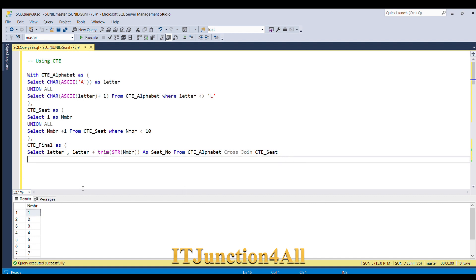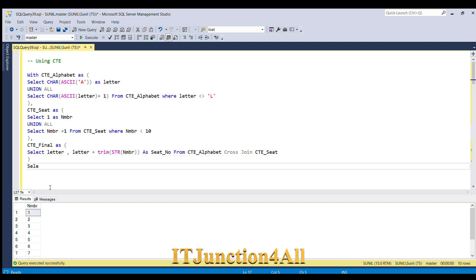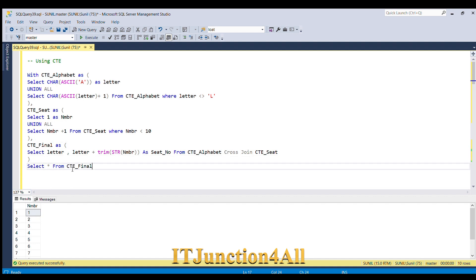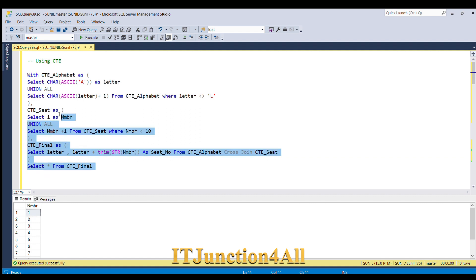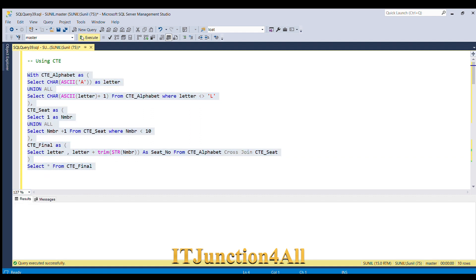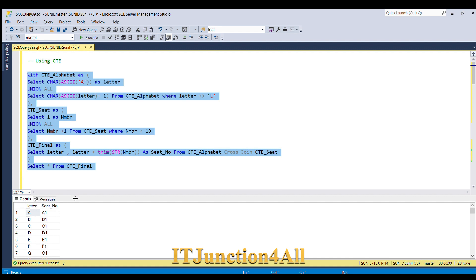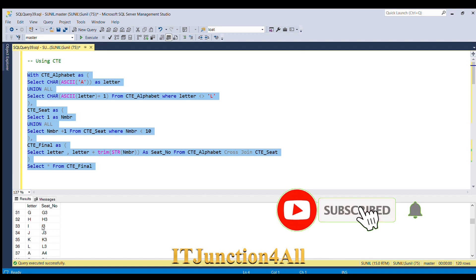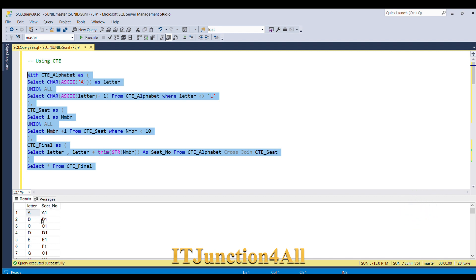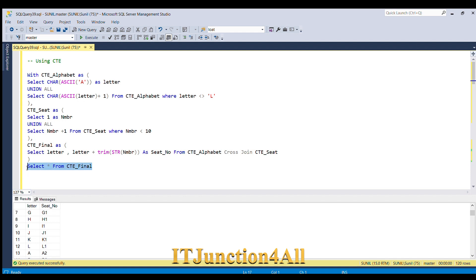So let's see what result does this CTE_final give. So we will do SELECT star FROM CTE_final. Now you see that we have got the cross product of the letter and the seat number. Now what we have to do, we have to convert these rows A1, B1, C1, D1, E1, F1, G1, H1, I1, J1, K1, L1 into one row. These are all coming into different rows, so we have to get this into one column.